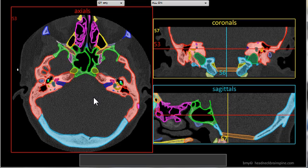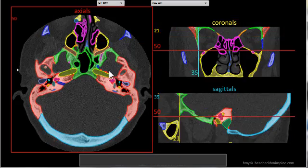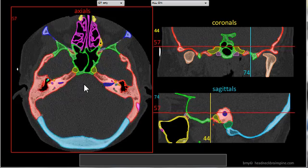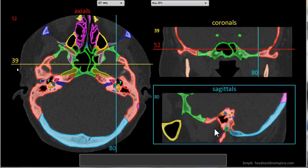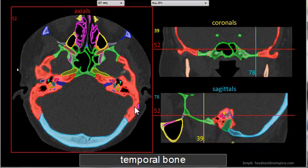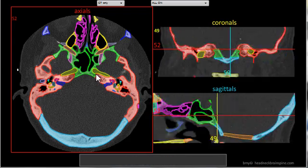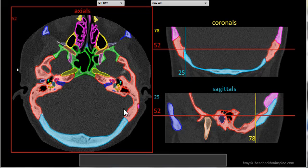The interface includes three image sets: axials, coronals, and sagittals. They can be navigated by using the mouse wheel button or the left and right arrow keys, as well as by holding down the left mouse button and moving it about an image — you'll see the other planes move in synchrony.